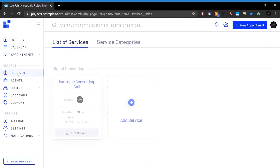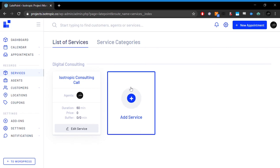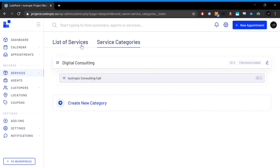You can add individual services. Right now we have a consulting call. Our duration is 60 minutes and we can charge for that. We can add new services. We can add different categories. Right now, digital consulting, we're probably going to end up adding more categories in the future.